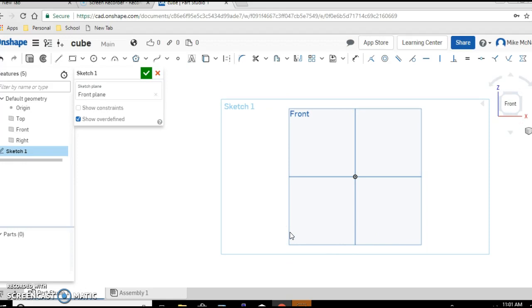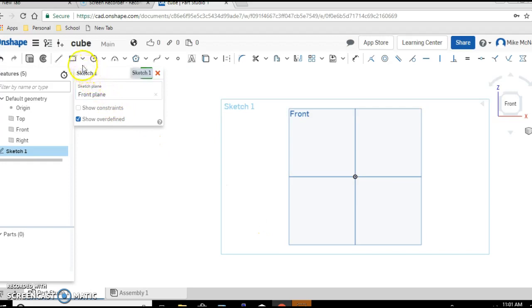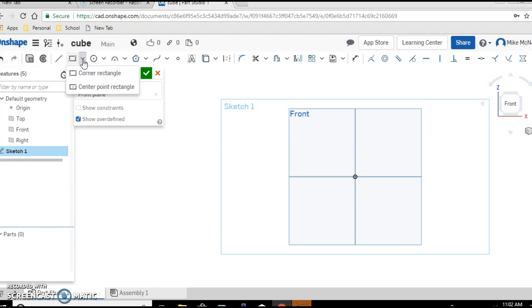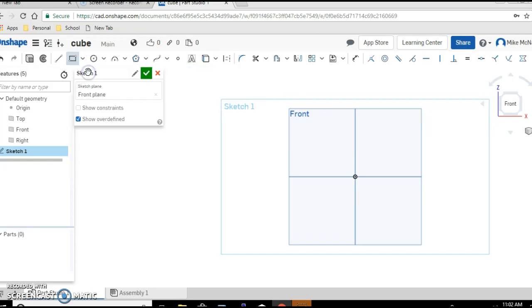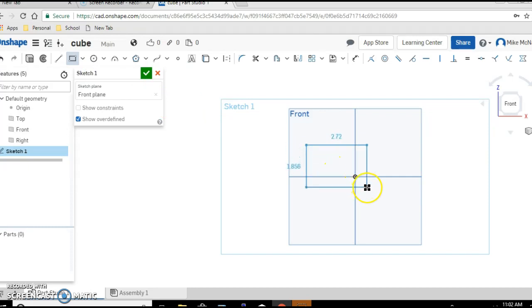In order to make a cube we first need to use the rectangle tool. So bring your cursor up here. This is the rectangle tool. Click on the little arrow with the drop down menu. And let's pick corner rectangle. Click. Come back on to the front face. Click. Drag. Click again. And you've made a rectangle.